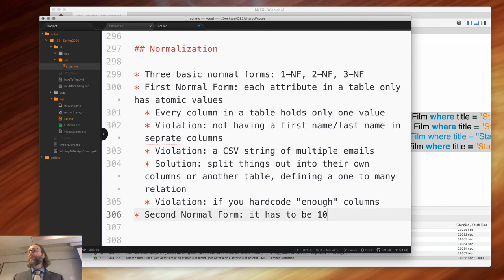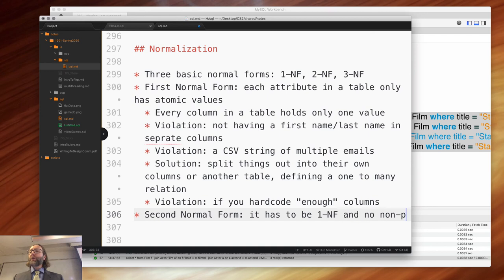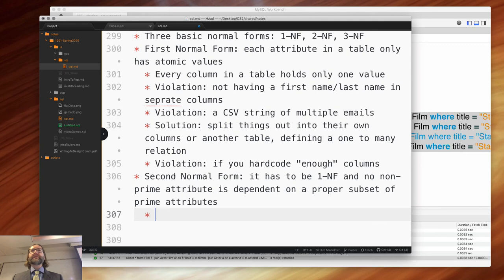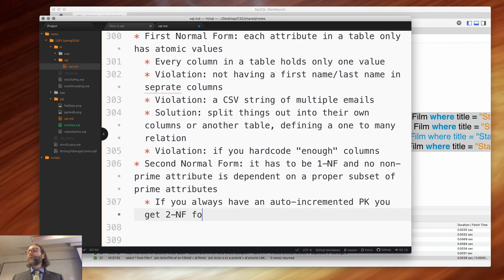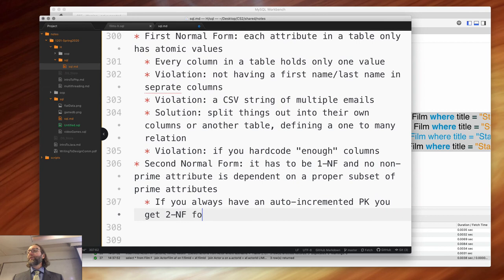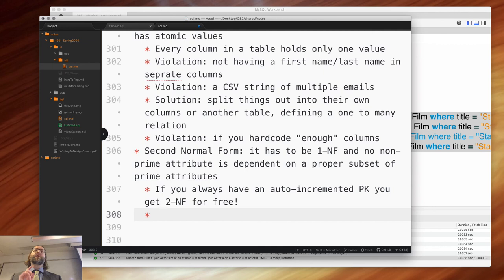Second normal form — I've always found this confusing myself, but it has to be first normal form first. This is a hierarchy: if it's not first normal form, it can never be second normal form. Second normal form means no non-prime attribute is dependent on a proper subset of prime attributes. Don't worry about what that means — basically, if you always have an auto-incremented primary key, you get second normal form for free. That's why I always consider it good practice to just put in: primary key int not null auto increment — you're done, you get second normal form for free.